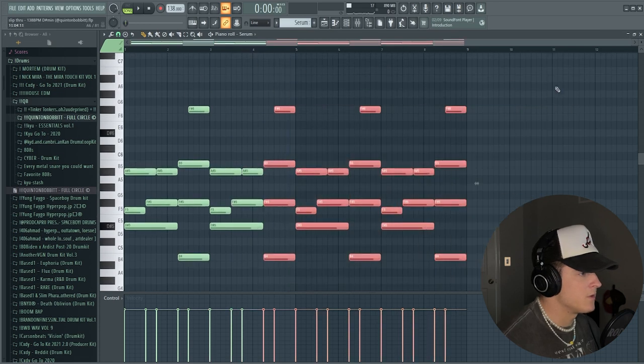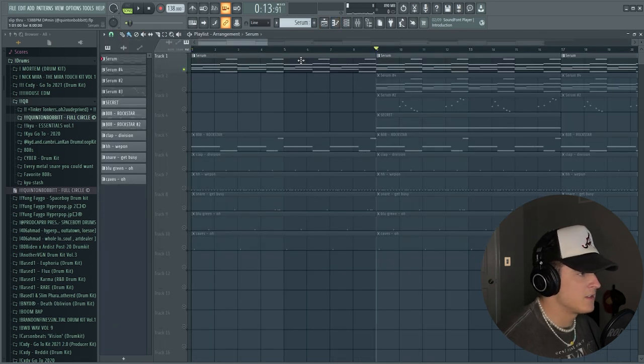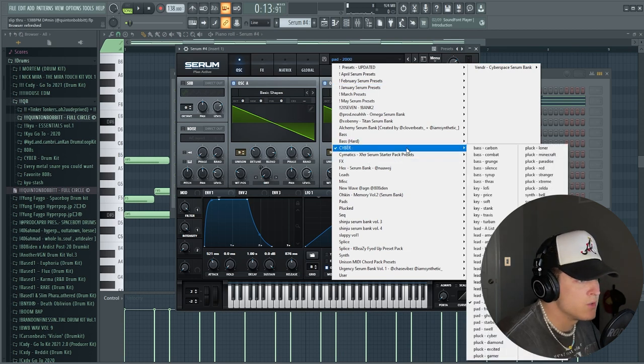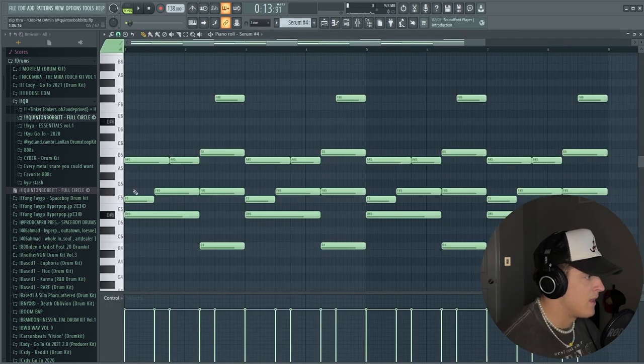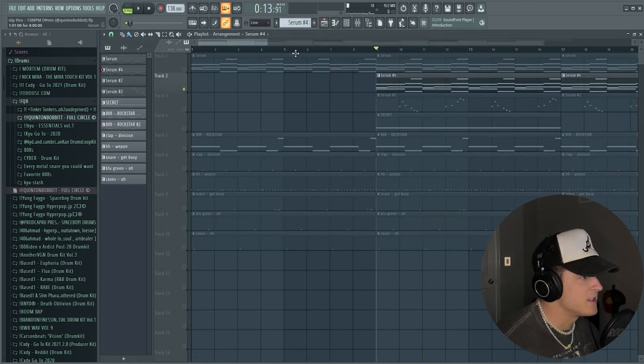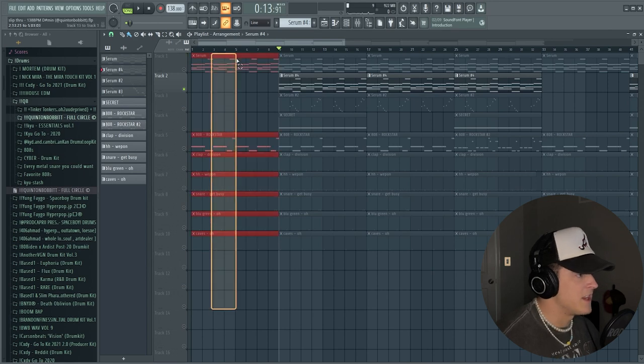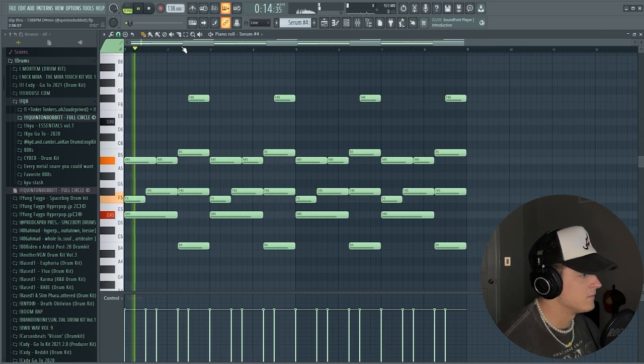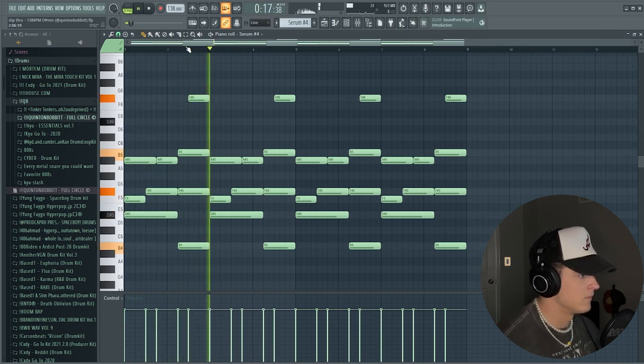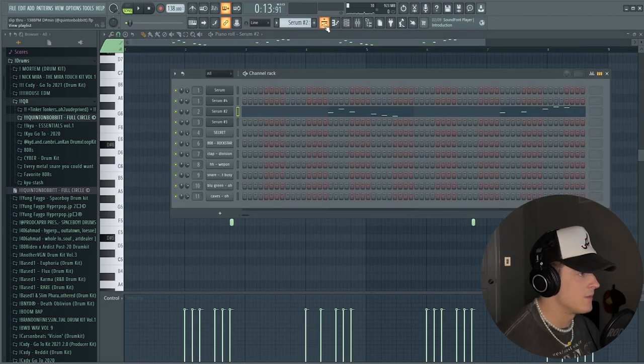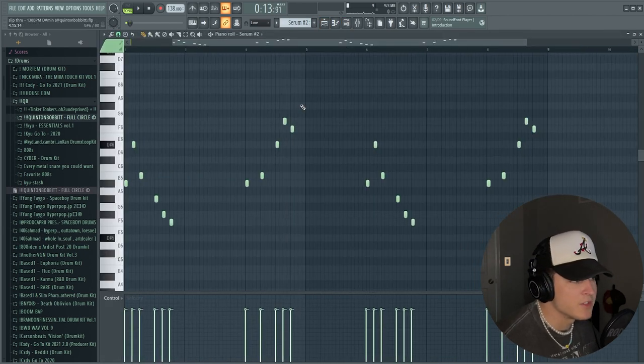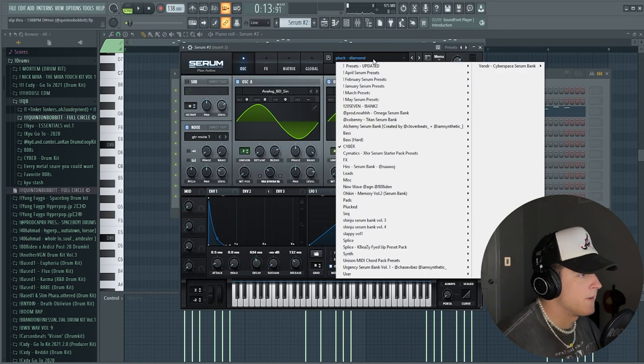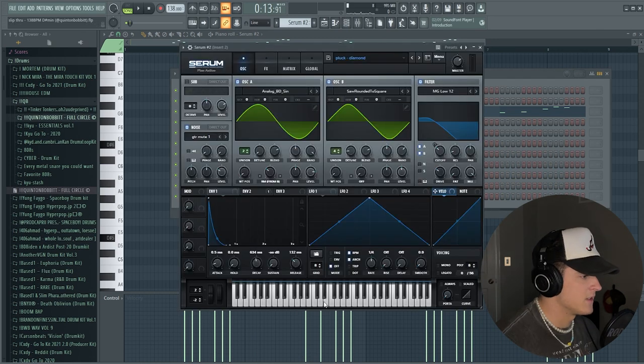And that just repeats over a few times, and then I basically went and found another sound in Serum. I found this pad right here called 2000, which is also from Cyber. So this kind of just adds a little bit more energy and I use this as a transition between every eight bars. I would take it in and out, as you can see it's this one right here.